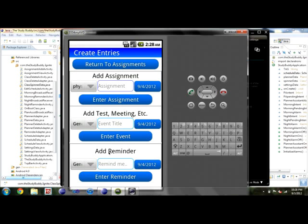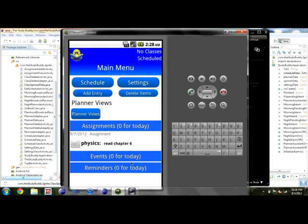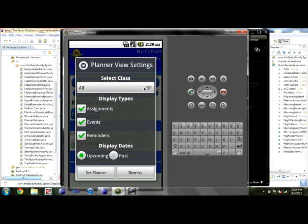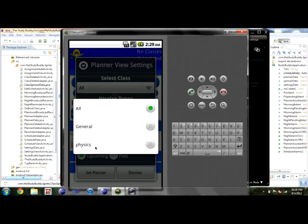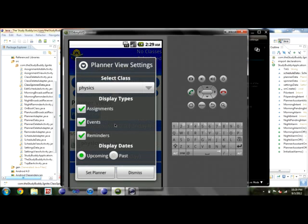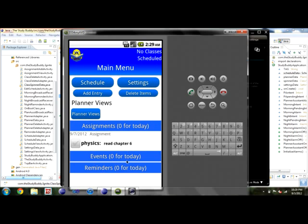When you return to the planner you'll see the entry showing up. You can click it as you finish it to keep track of what you've done and what you haven't. If you want to change the views, just click right here — it defaults to 'all,' but you can filter to see things just for physics. 'General' is for anything no matter what, and then you can filter by assignments, events, or reminders, and view upcoming or past items.